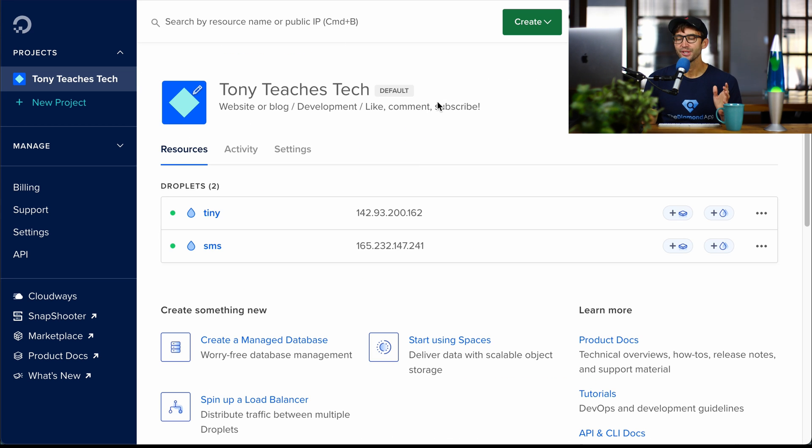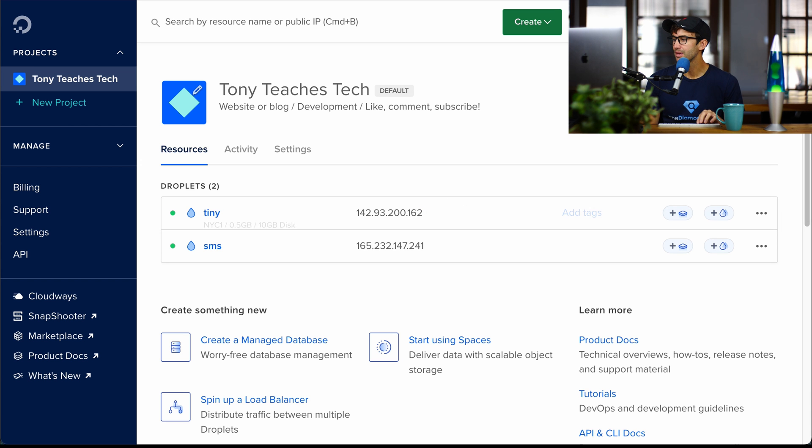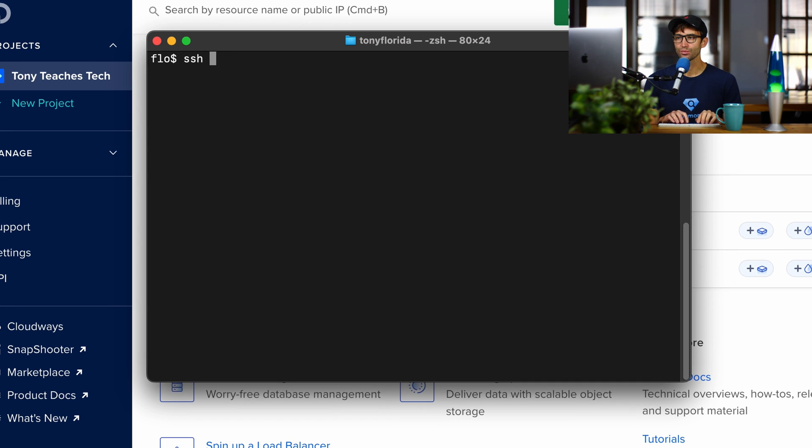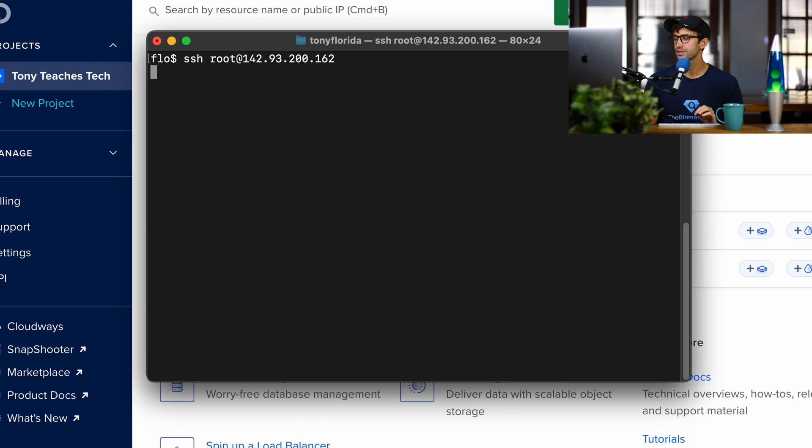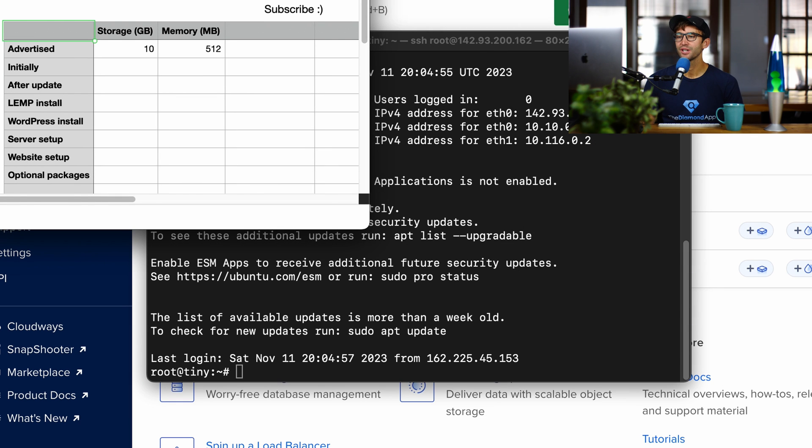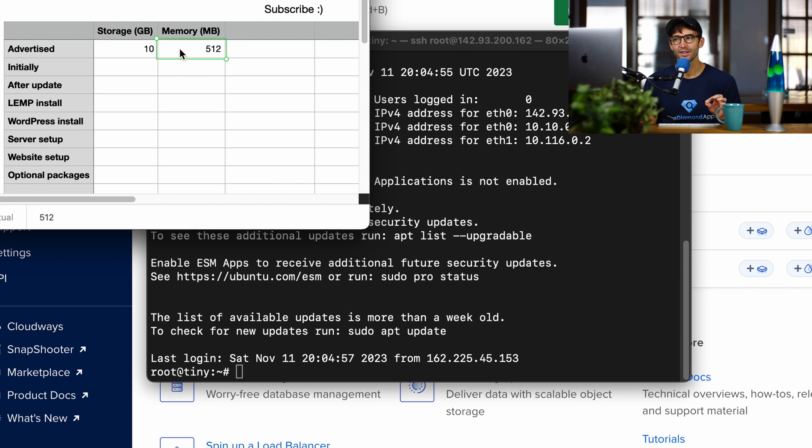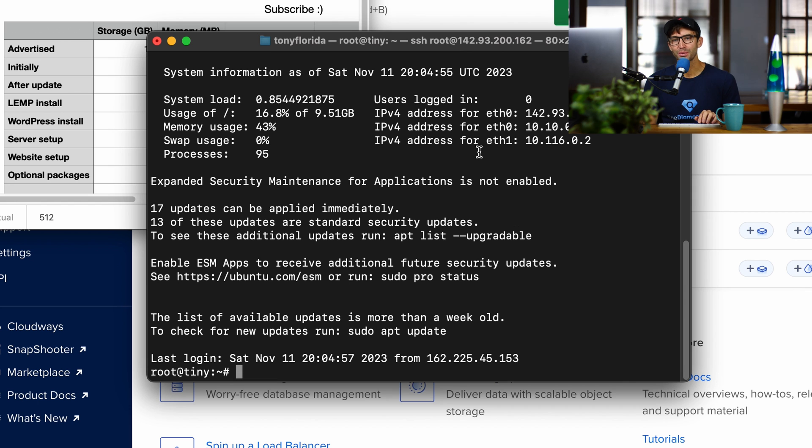Our server is up and running at this IP address. I'm going to copy that, and we're going to log into it via SSH. Throughout this video, we're going to keep track of the storage and memory. So as advertised, we're expecting 10 gigabytes of storage and a half a gigabyte of memory, but in reality, that's probably not going to be the case.